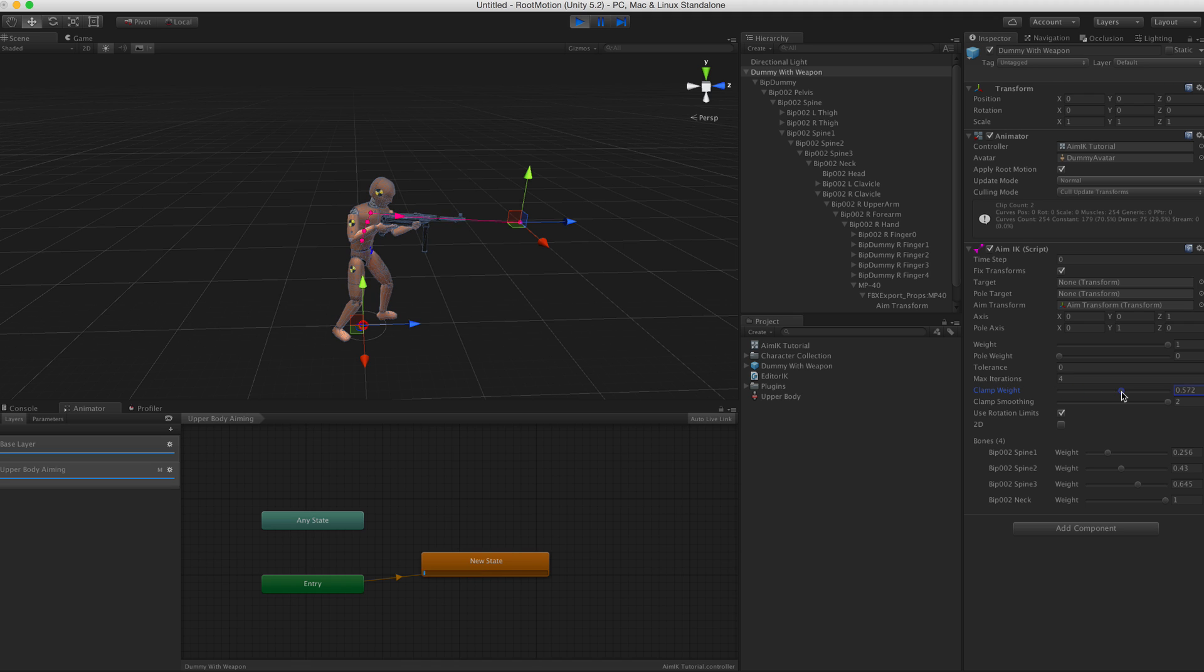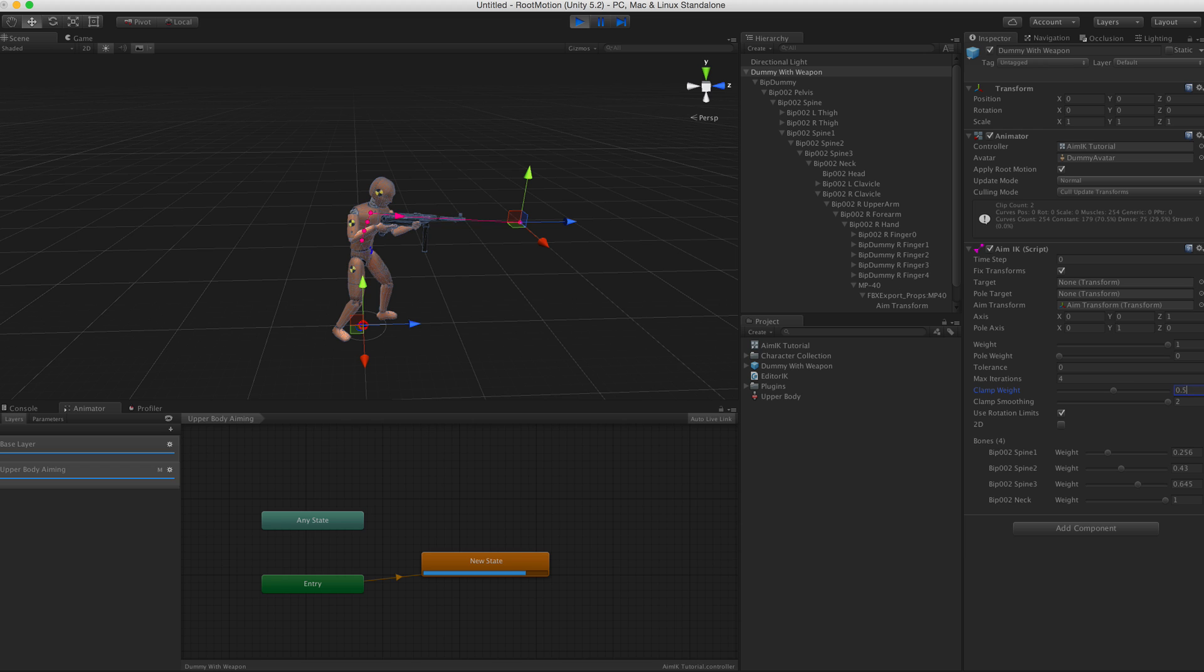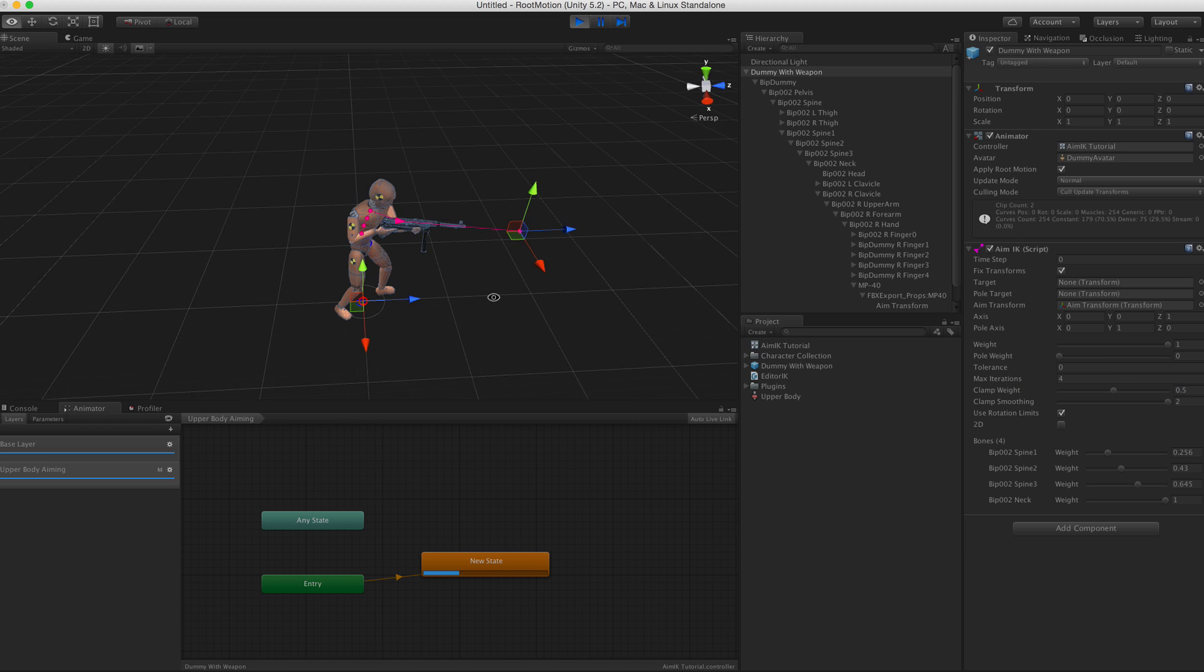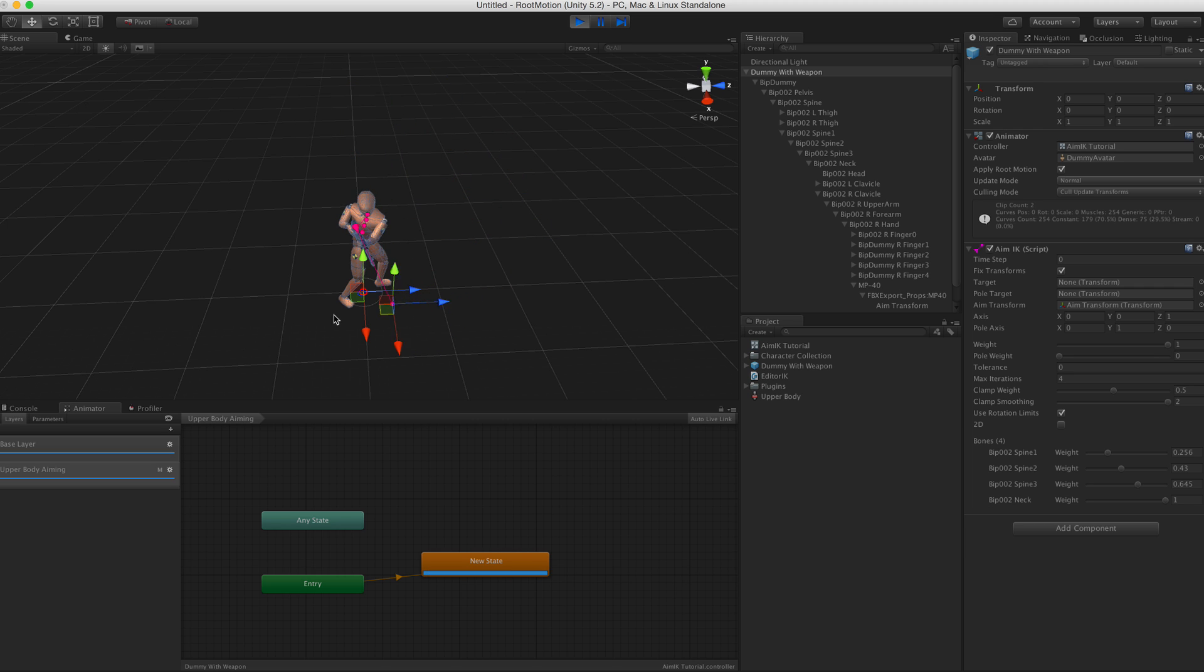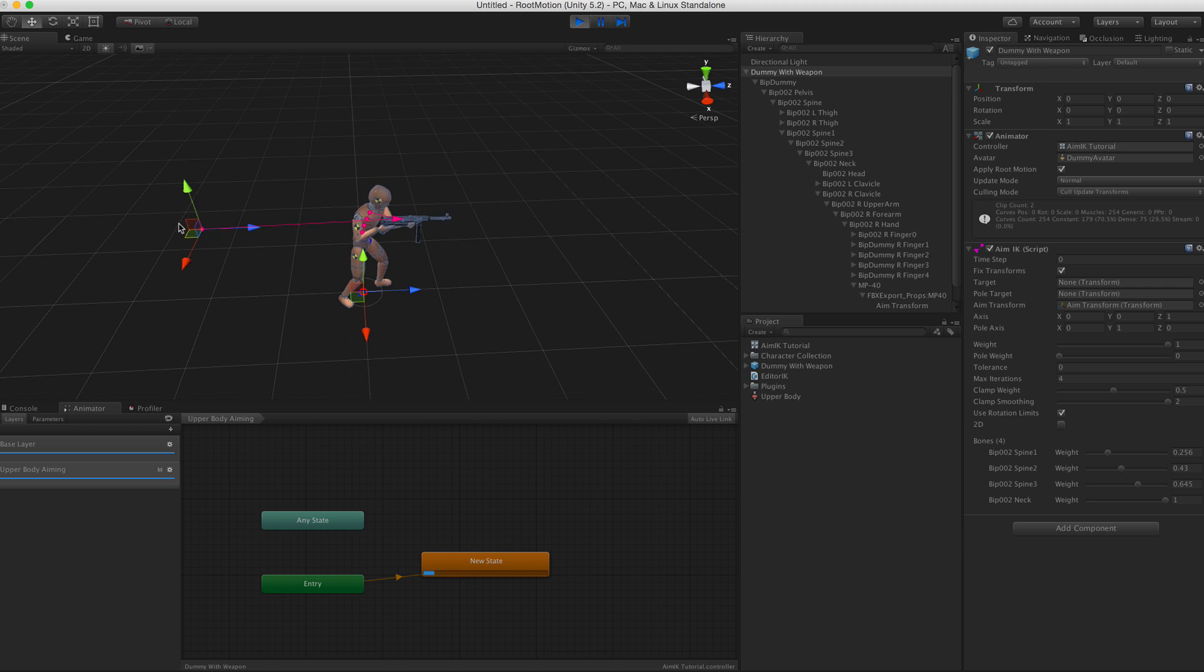So here we have the Clamp Weight property exactly for this. It works exactly like the clamp weight works in Unity's built-in look at function. We set it to 0.5, then we can aim up to 90 degrees and it will just smoothly go back to original pose when the target is at that singularity point.